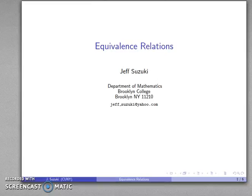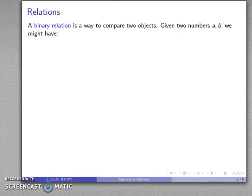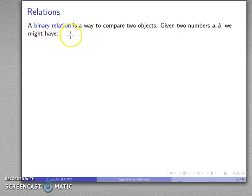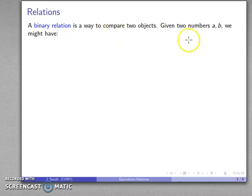One important topic in higher mathematics is known as equivalence relations and equivalence classes. We'll introduce both of those here. To begin with, we can talk about what's called a binary relation. The idea is I have two objects and I want some way of comparing them.